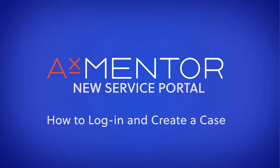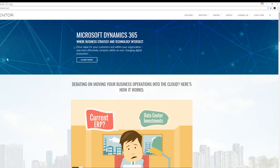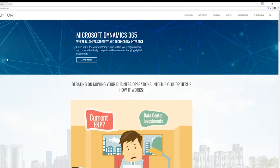In this video, I'll show you how to log in and create a case in your new service portal. First, we'll go to axmentor.com.